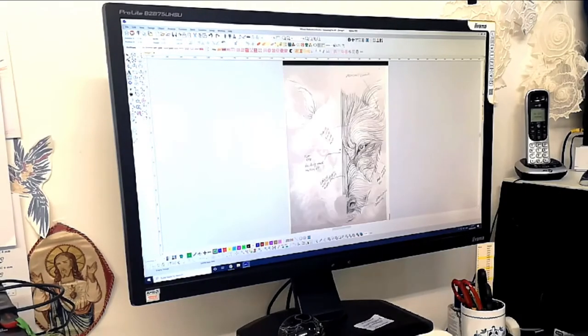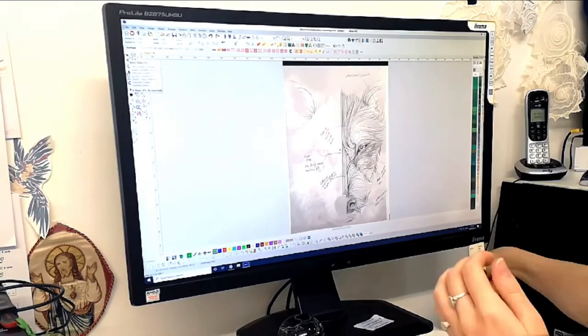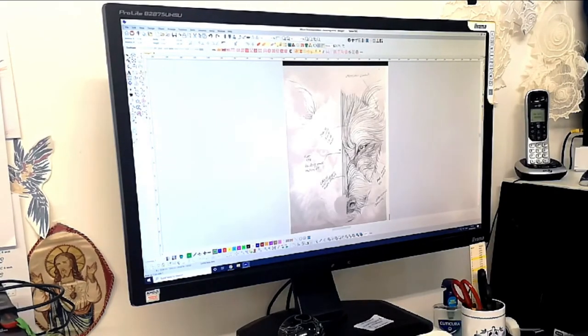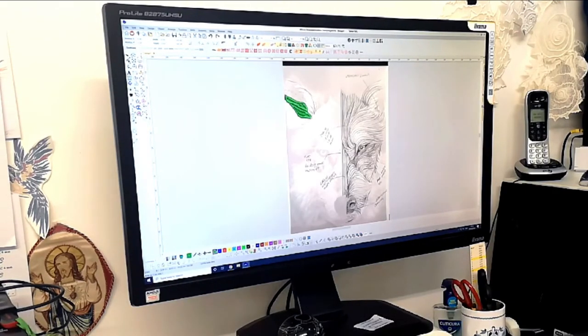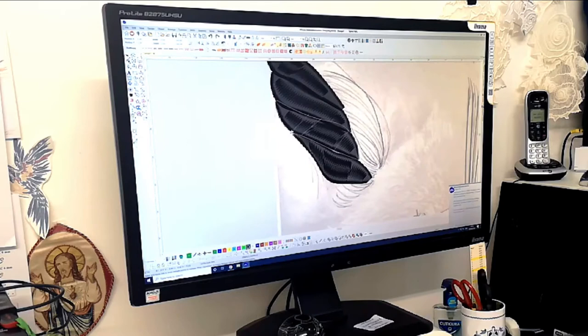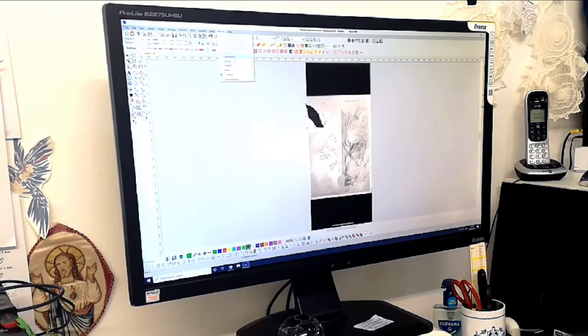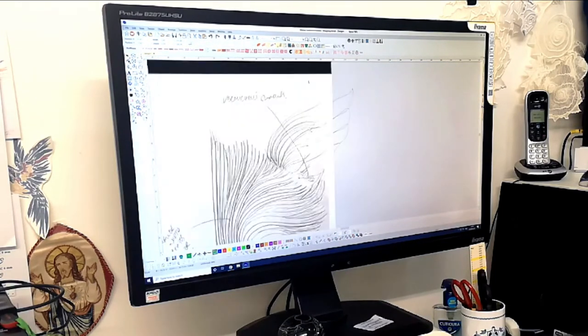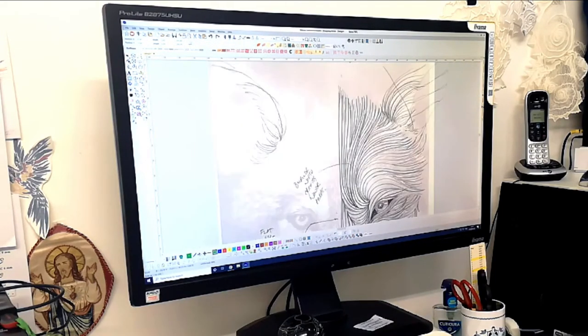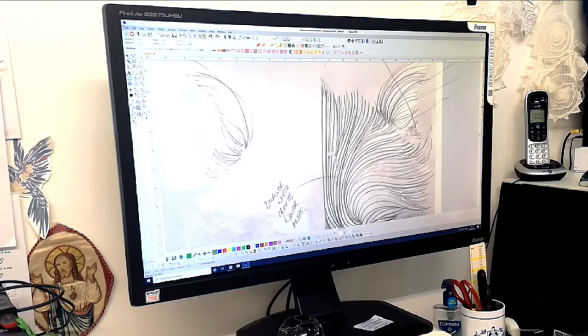Recently we were working on a project that we were particularly excited about and decided to film the process behind the production of the first sample for that piece and share it with you.